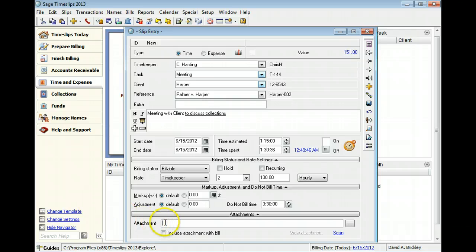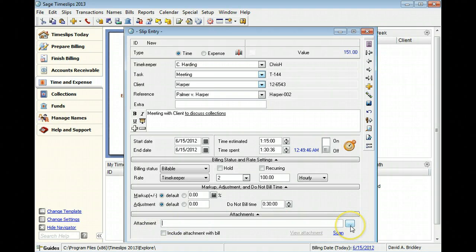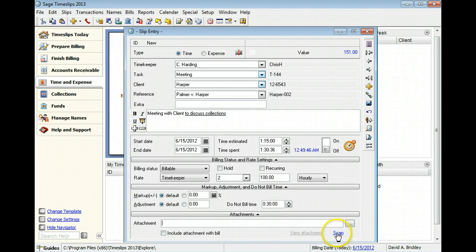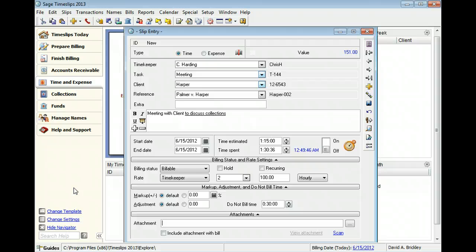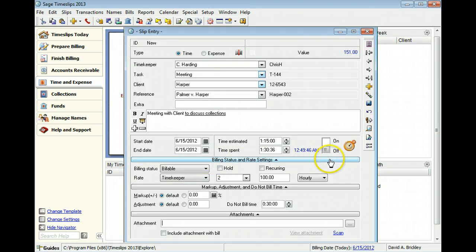If you have a receipt or other image to include with the task, you can locate the image on your computer, or you can scan a new image. If you do not usually change billing options, adjust slip values, or use attachments, you can hide these sections.